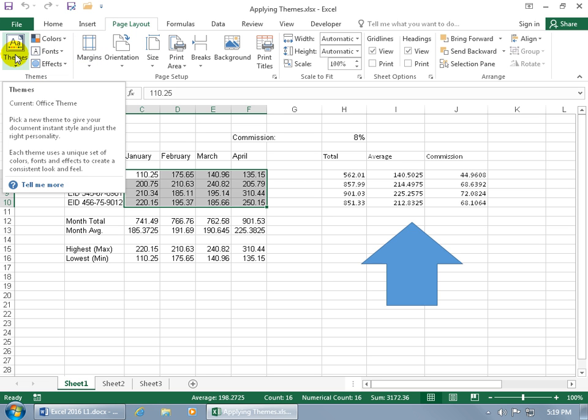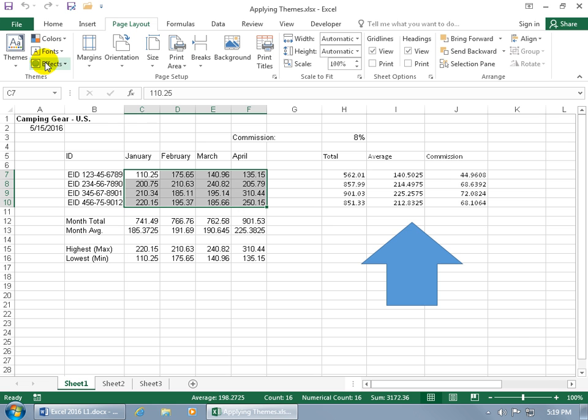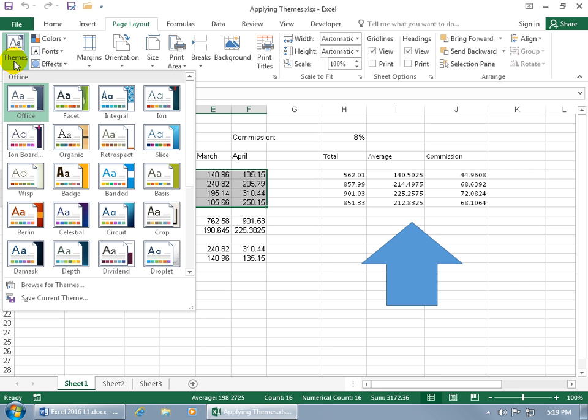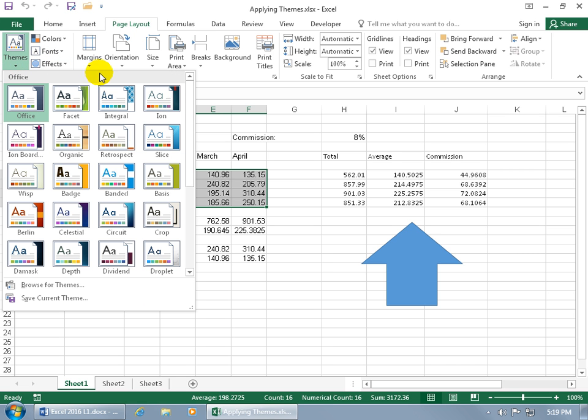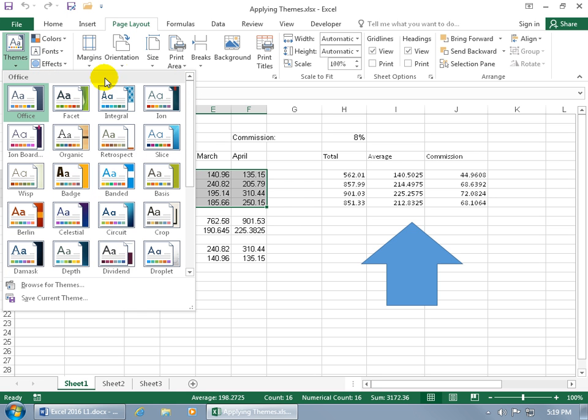Your themes are made up of colors, fonts, and effects. To find a theme that may work for you, click on the drop down arrow. The thumbnail shows uppercase A and lowercase A representing your theme fonts - uppercase for headings, lowercase for the body.